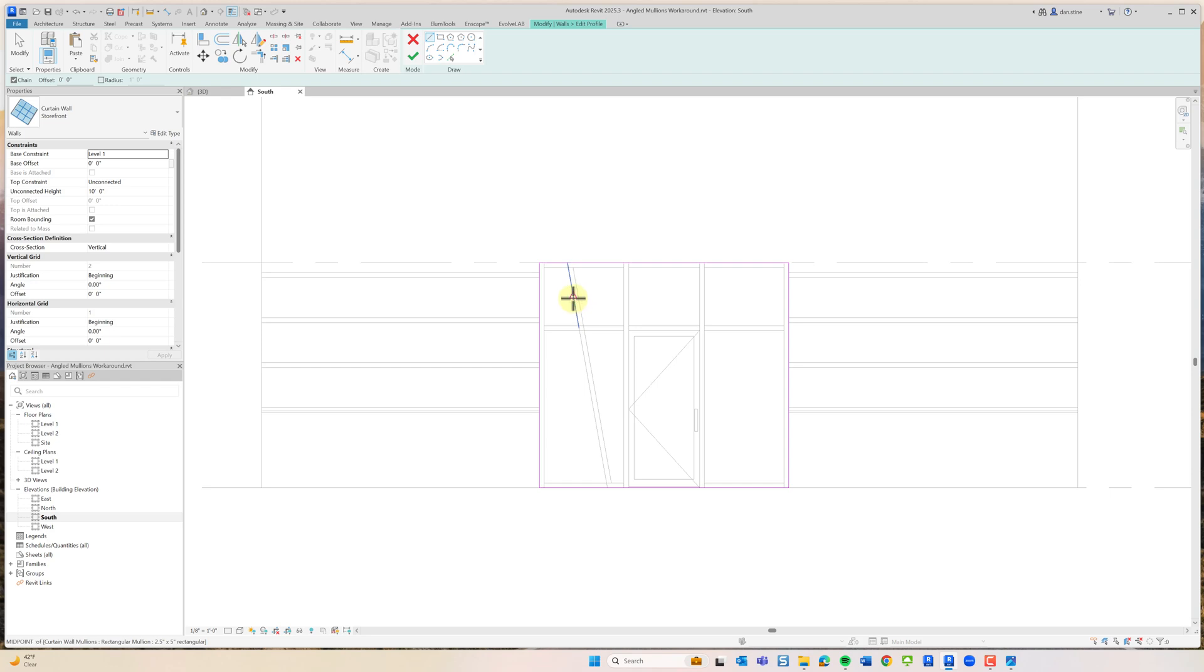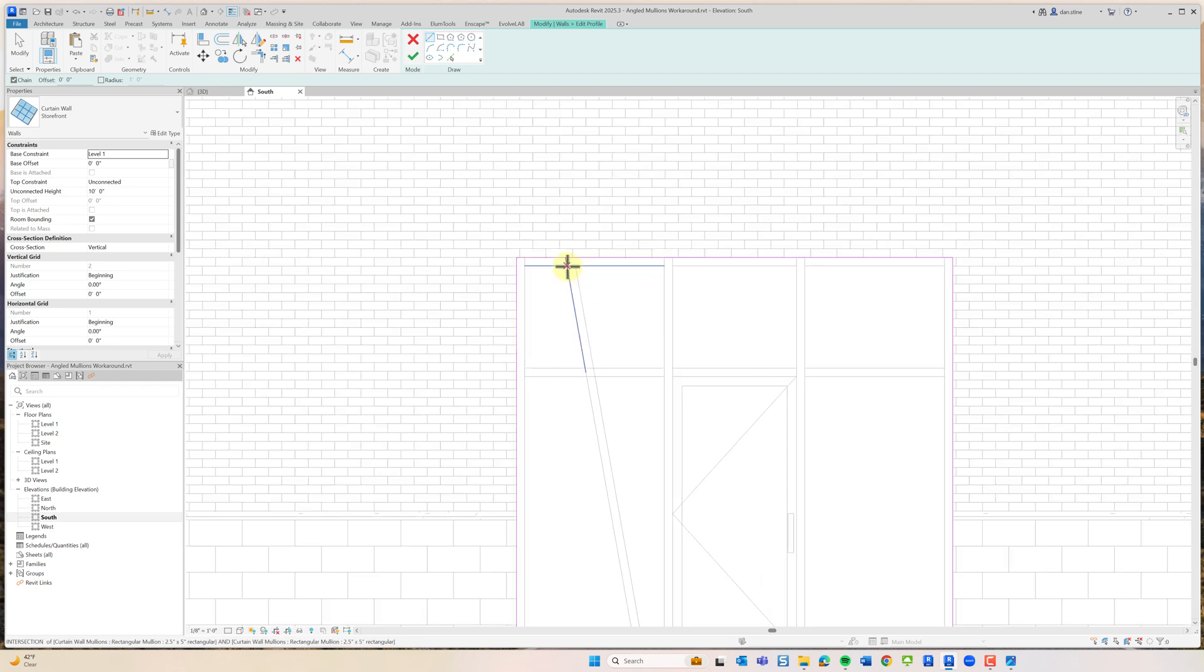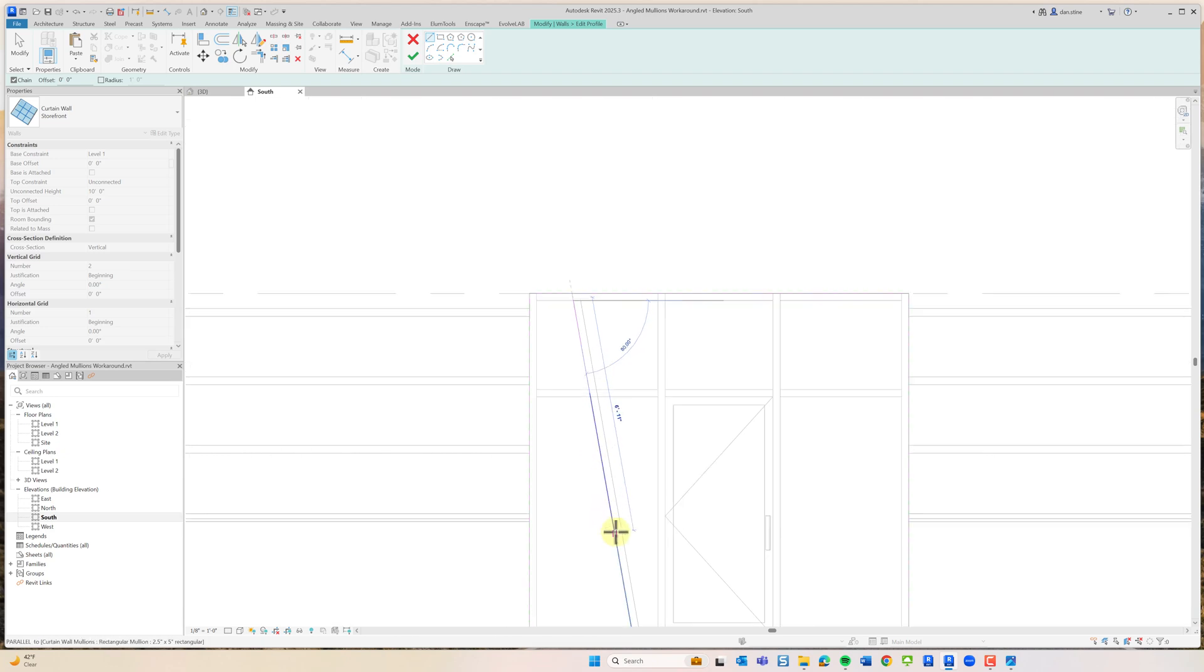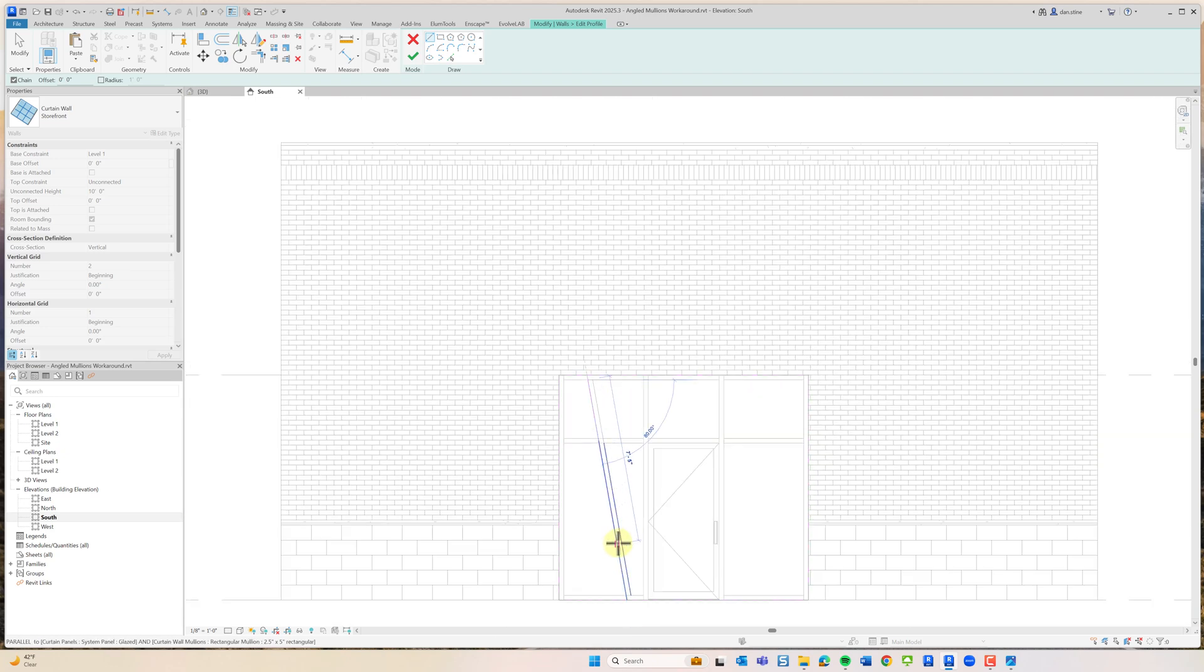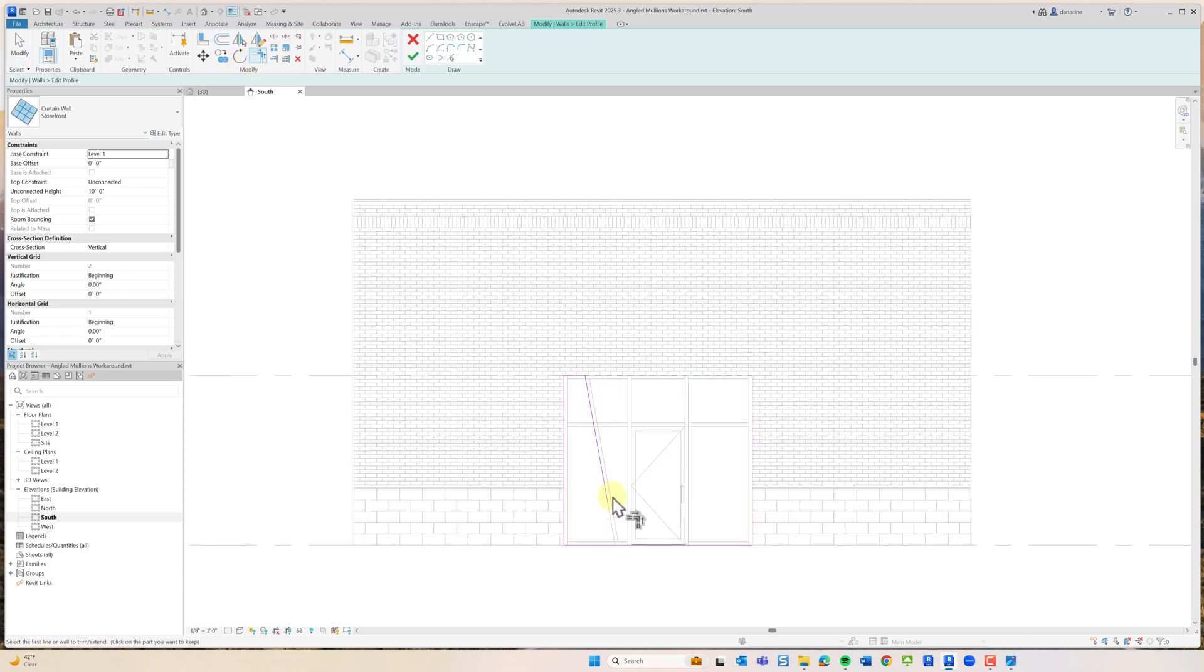I'm just going to draw this and it should be the edge here, because the curtain wall mullions around the perimeter go from the perimeter in. They're not just automatically making the opening larger. Then I'll trim this.